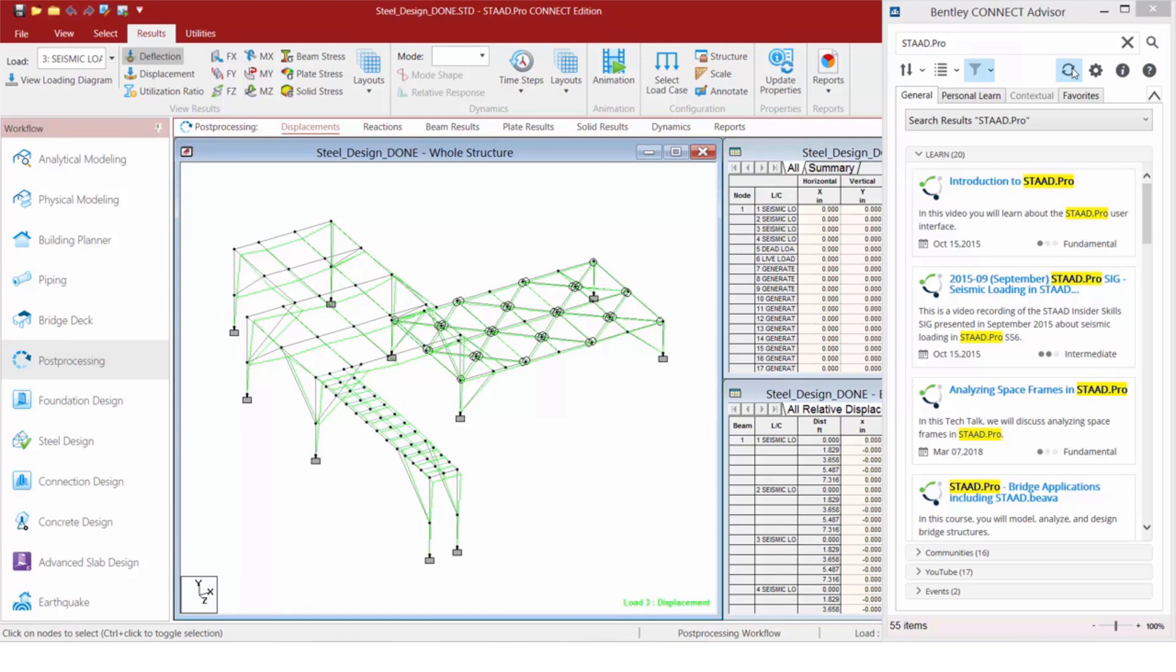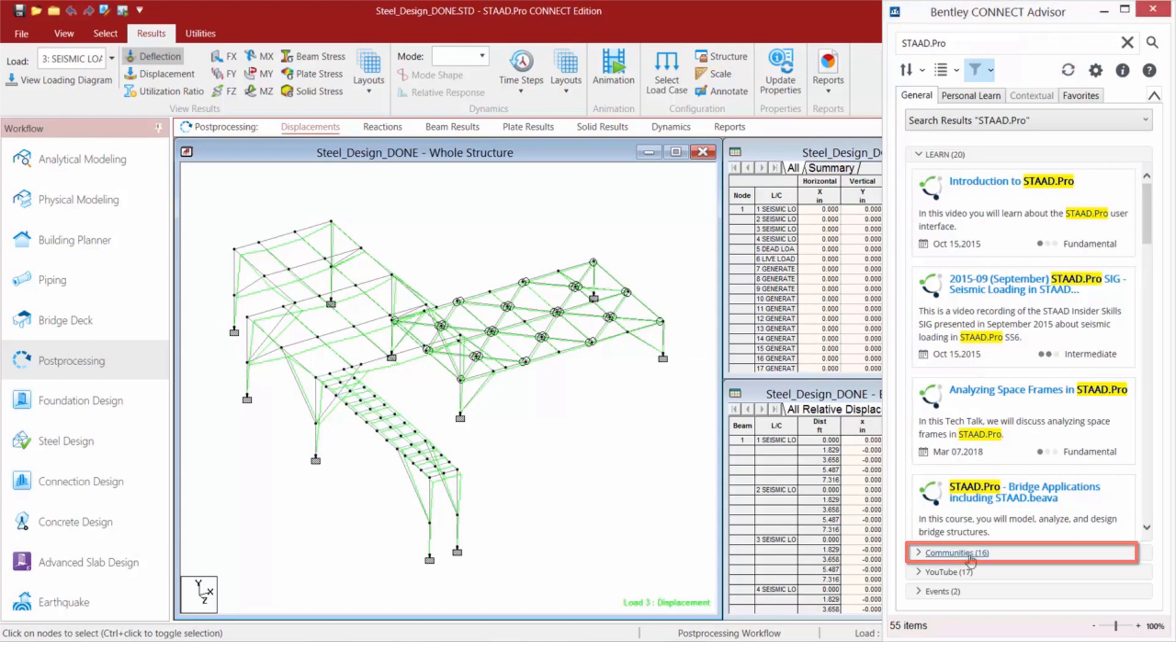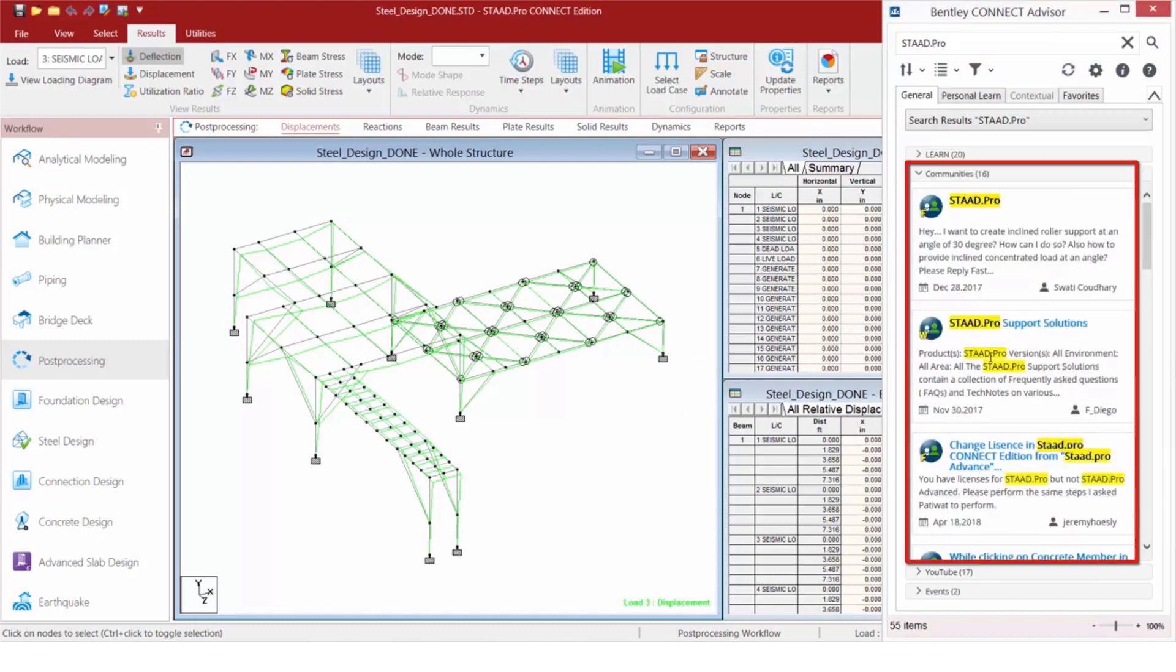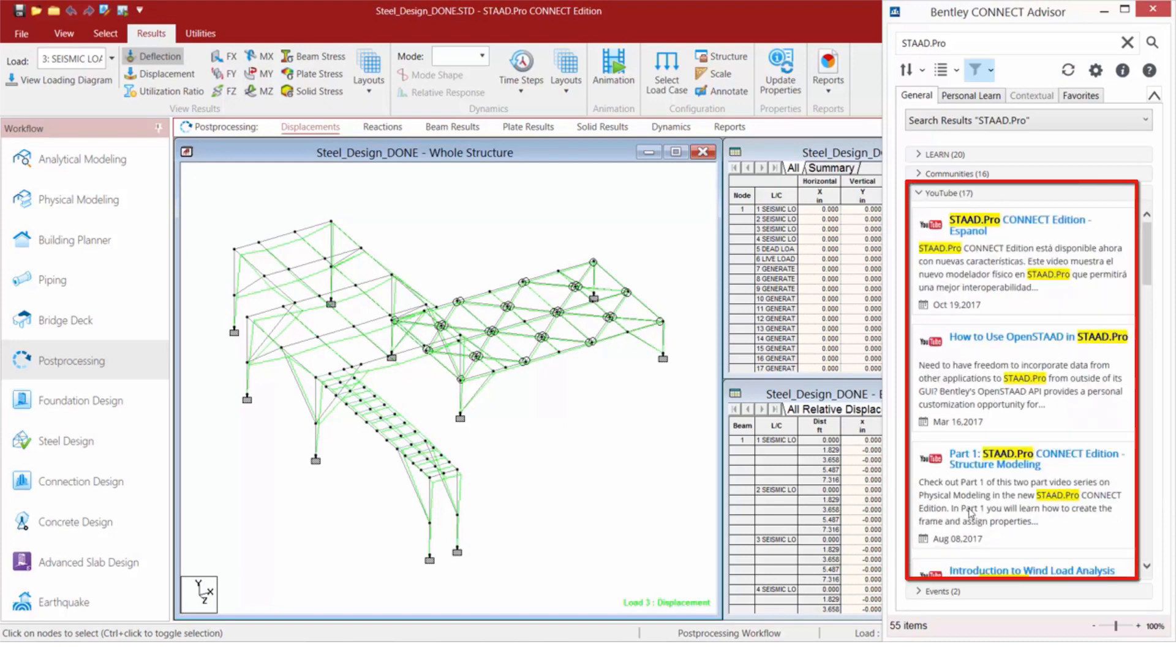So for example, what I'm seeing right here is some learning posts on STAD Pro. I can also filter on Bentley community posts regarding STAD Pro and also some YouTube content.